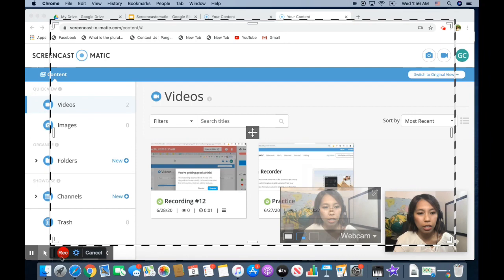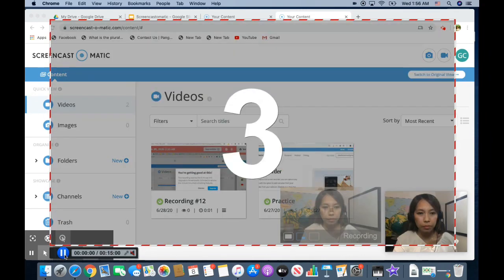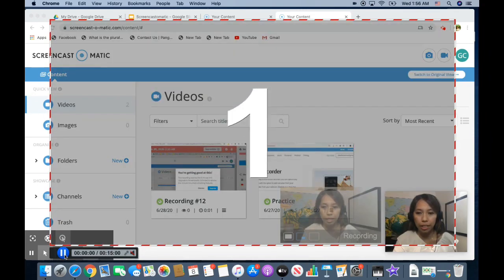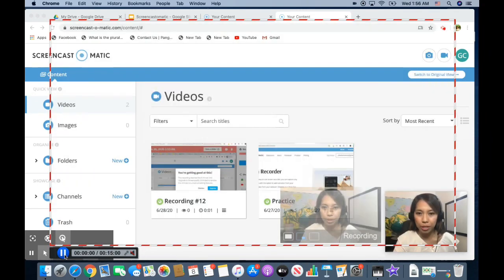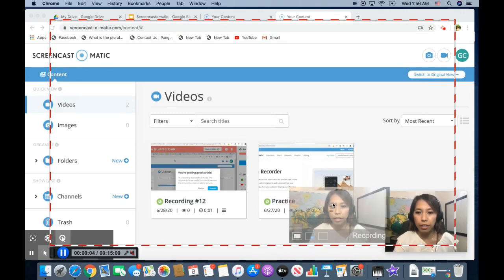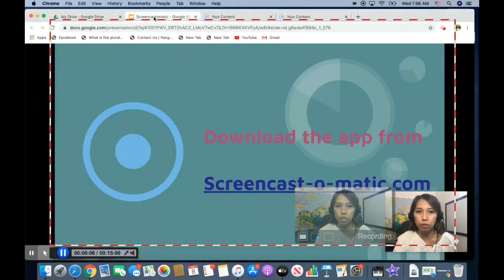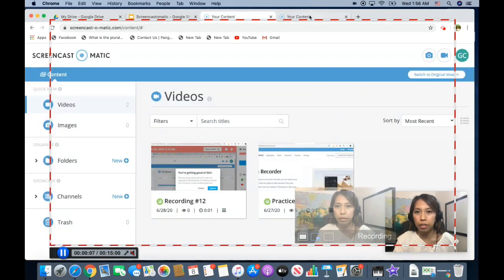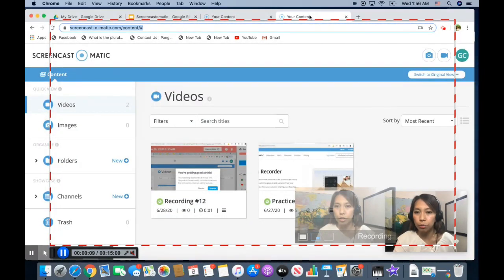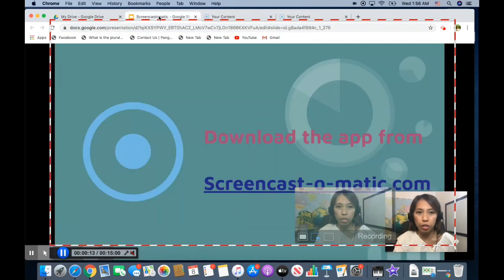So once you are ready, you click record and it will prompt you when to begin. So as soon as you see go, you are now ready. And then you can go ahead and switch from tab to tab, whichever you want to record while doing a video tutorial.